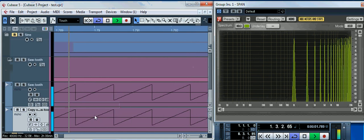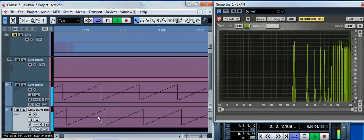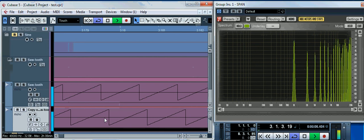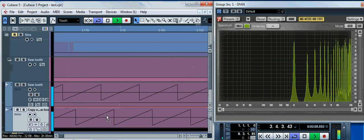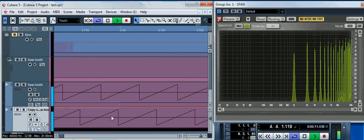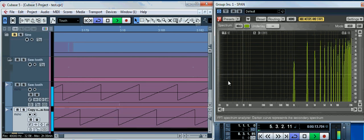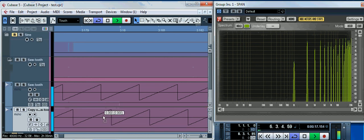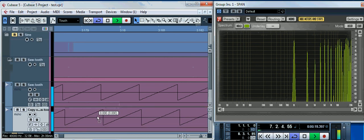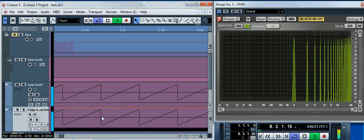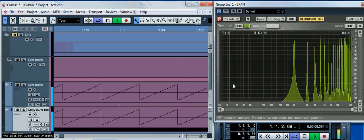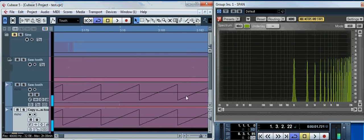And then we start shifting it. Then some partials are attenuating or cancelling each other, and some of them are amplified. This is called comb filtering.